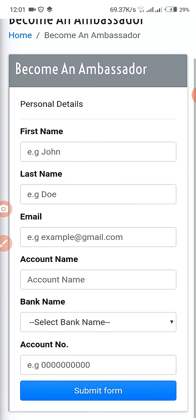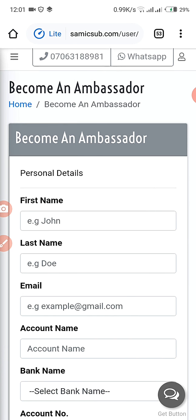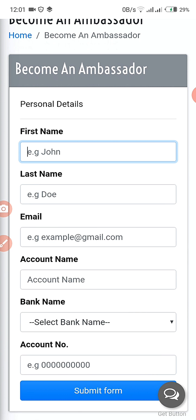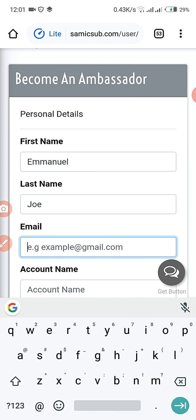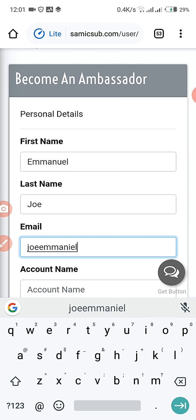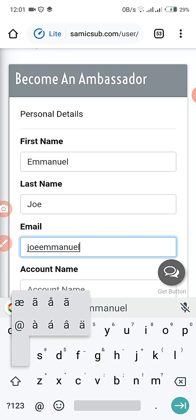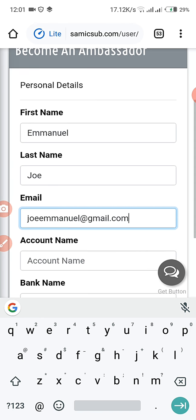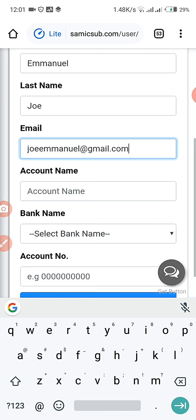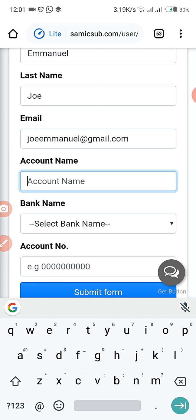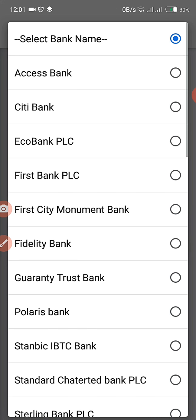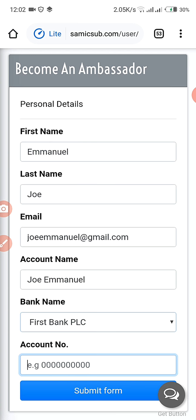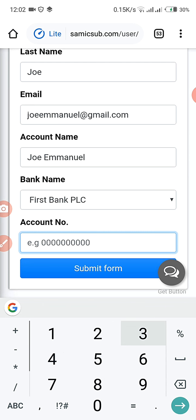This is the form you have to fill in before you can become a registered Samic ambassador. You put your first name, then you can input your account details. I'll use Joe Emmanuel as my account name. The bank I'm using is First Bank, then I input the account number and submit the form.